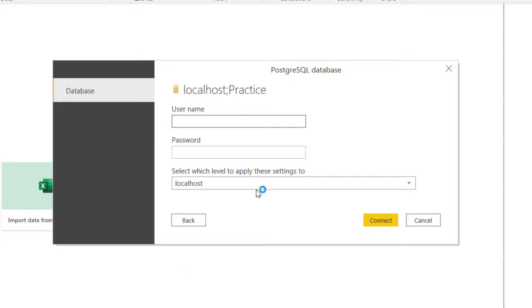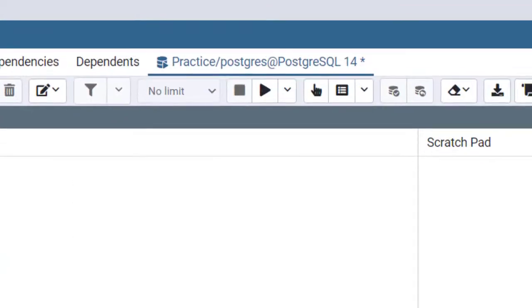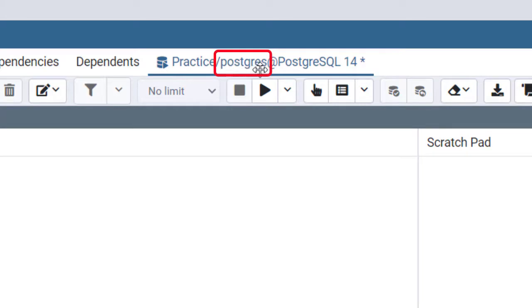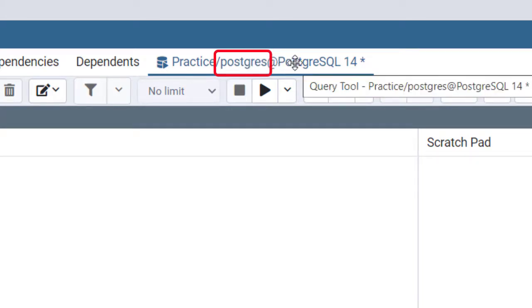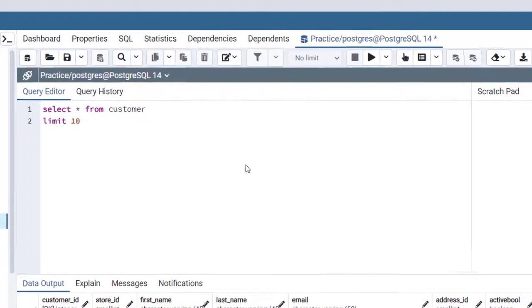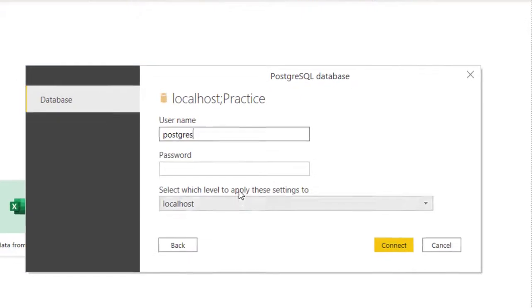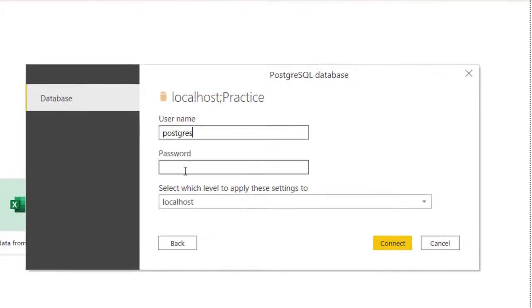It's going to request that I put in my login details. The username is actually postgres. In case you're wondering what the username was, right here when I launched this program you can see I'm using postgres to login. That's postgres. Then I'll put my password right now. Now I'm going to click on Connect.